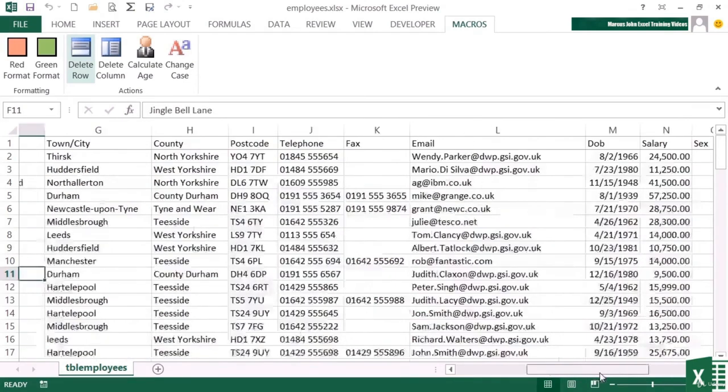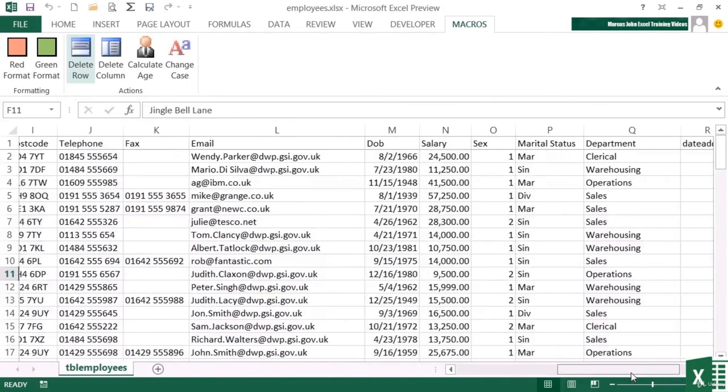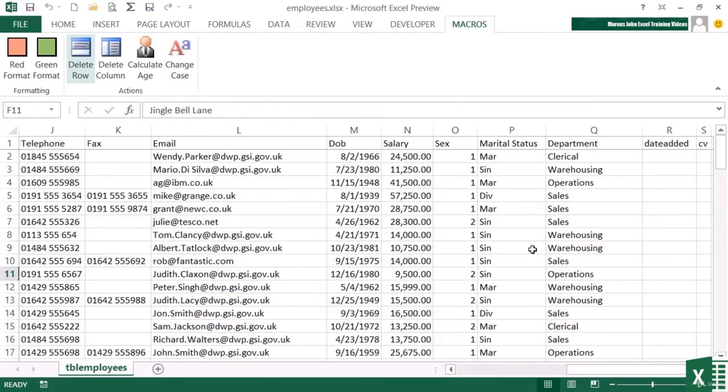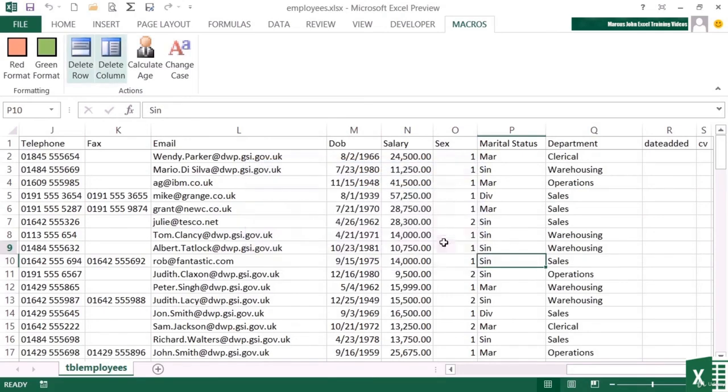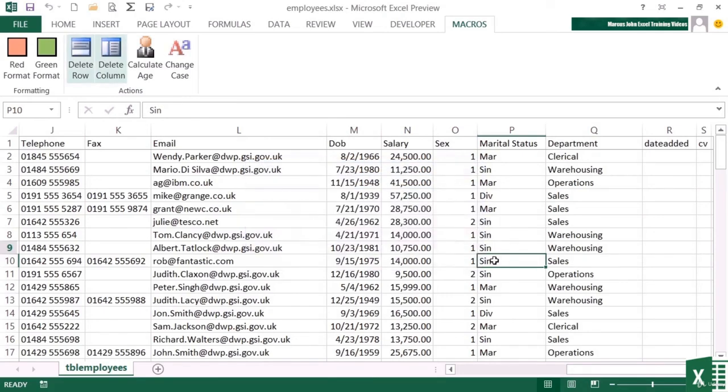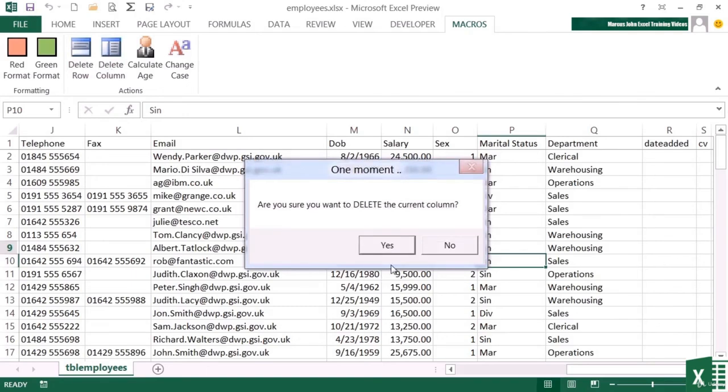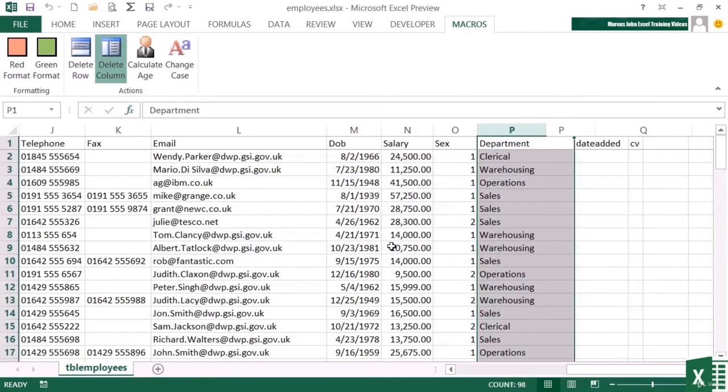Same with the column. Let's pick on a column that's not much use. So we go into the marital status. So I go to delete column. Are you sure? No. And the marital status column remains. If I go back to delete column and say yes, then the marital status column is gone.